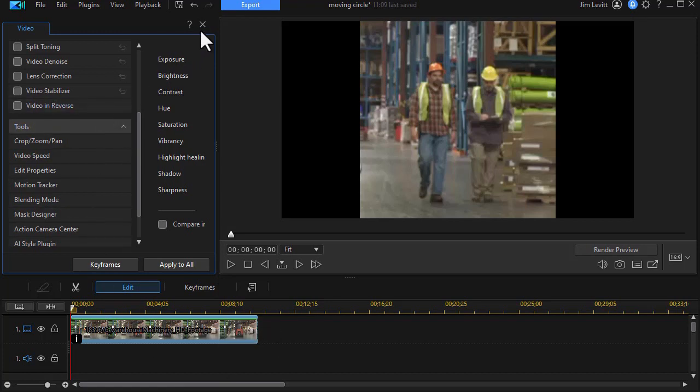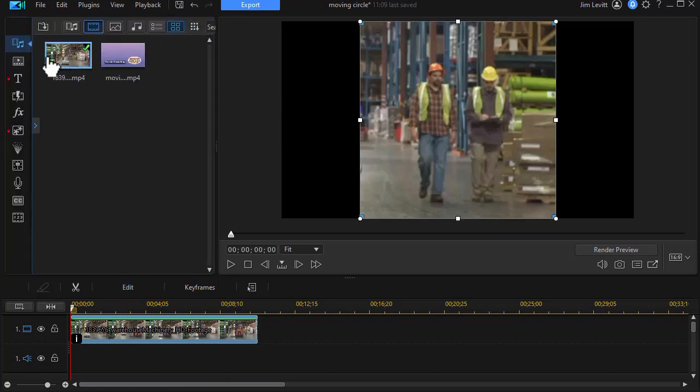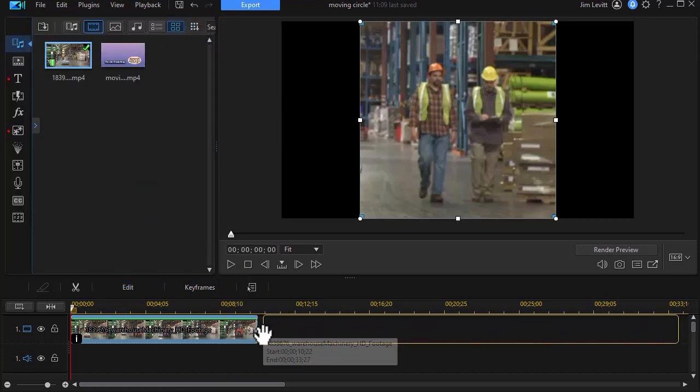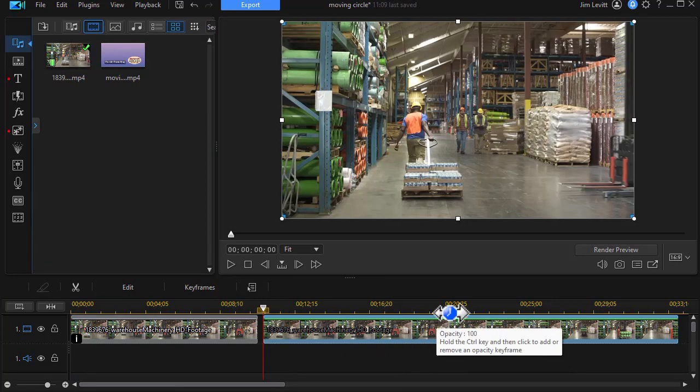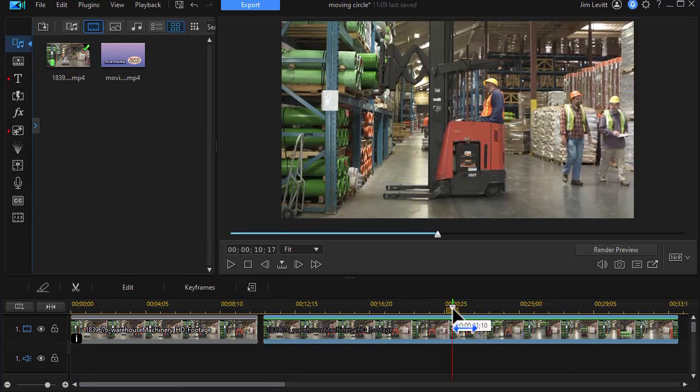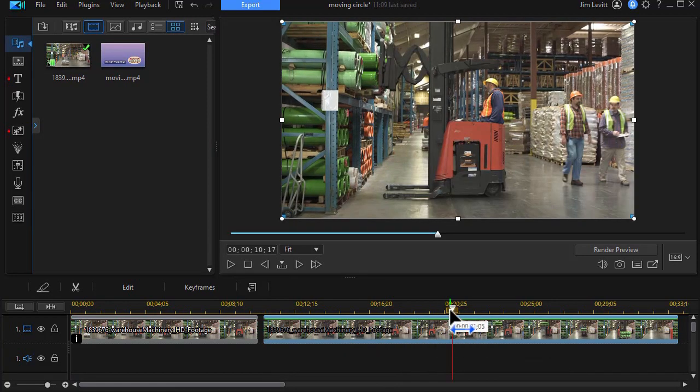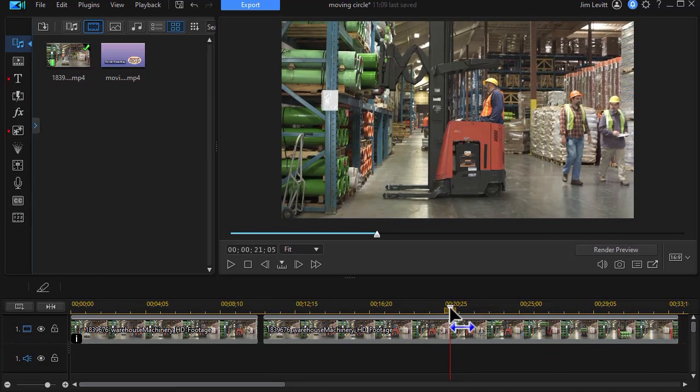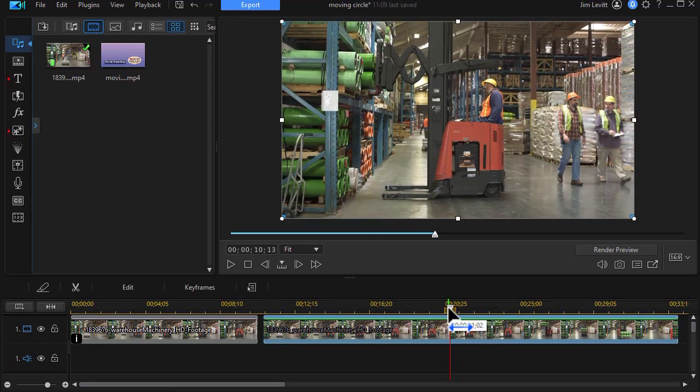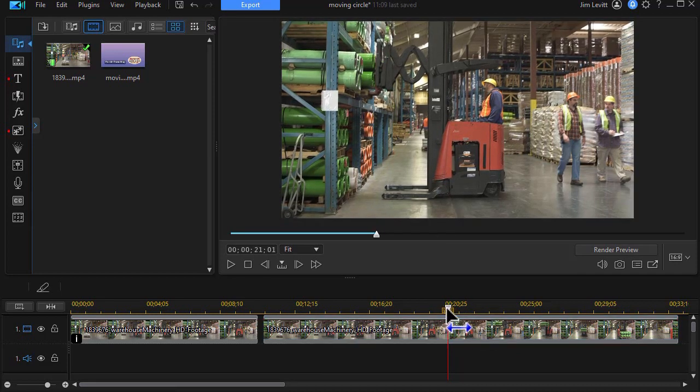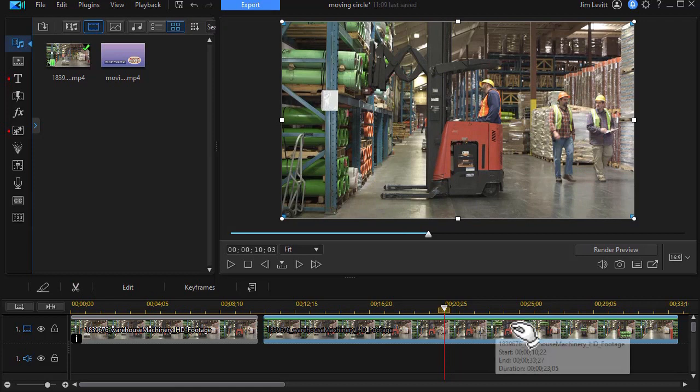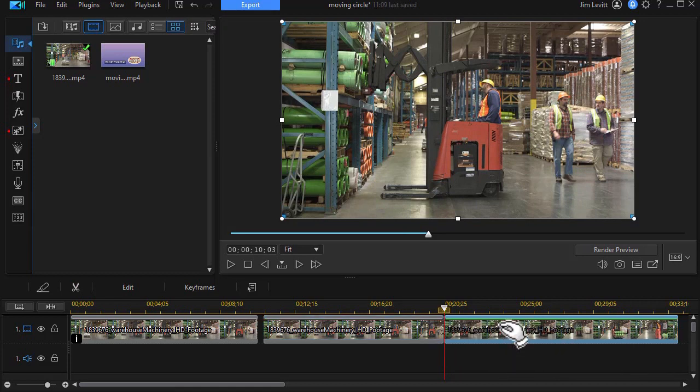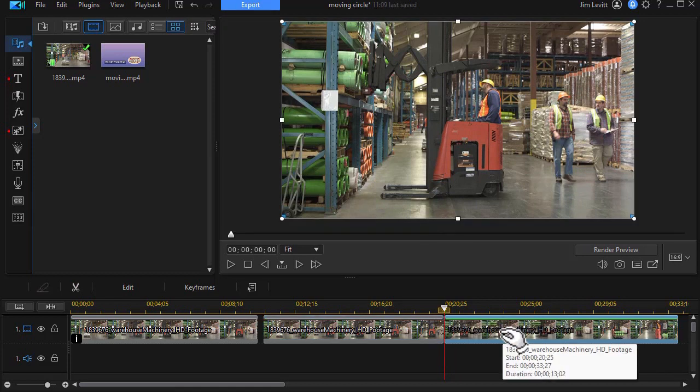Let's look at method number two. We'll take the same clip drag it down and again we're going to move to where they're just about off screen. Let me move back just a couple frames here about there and then I'm going to split it and delete the second half.